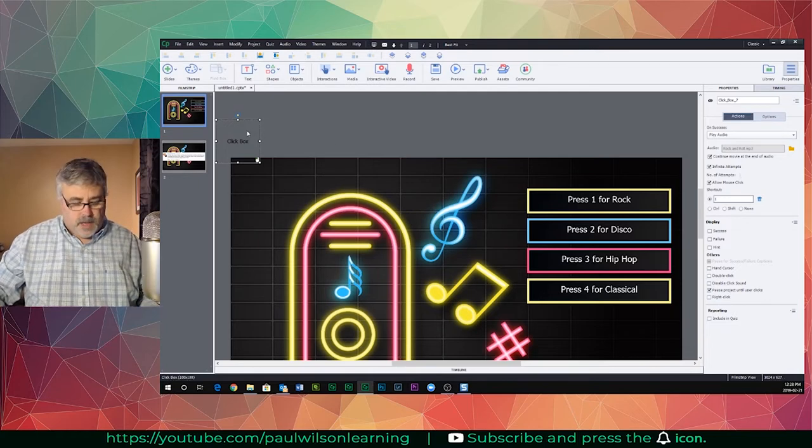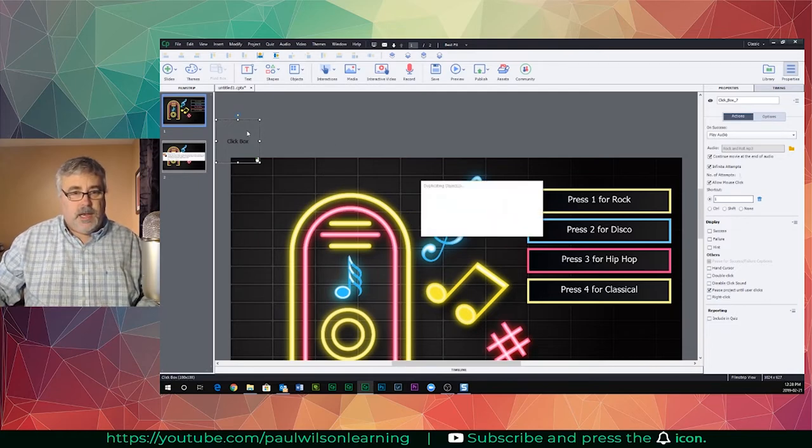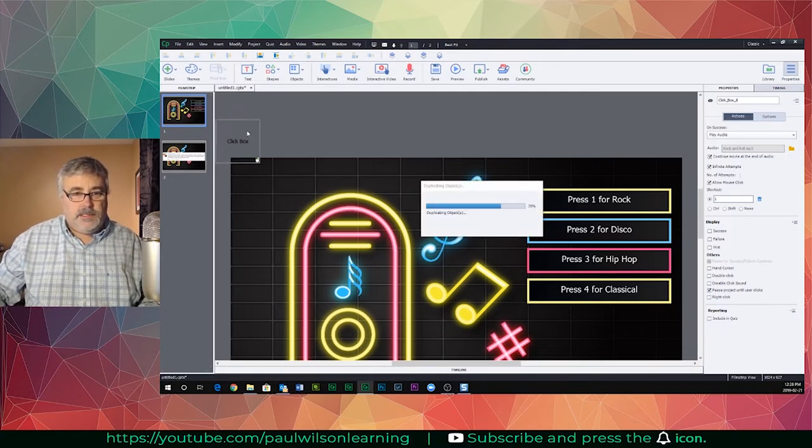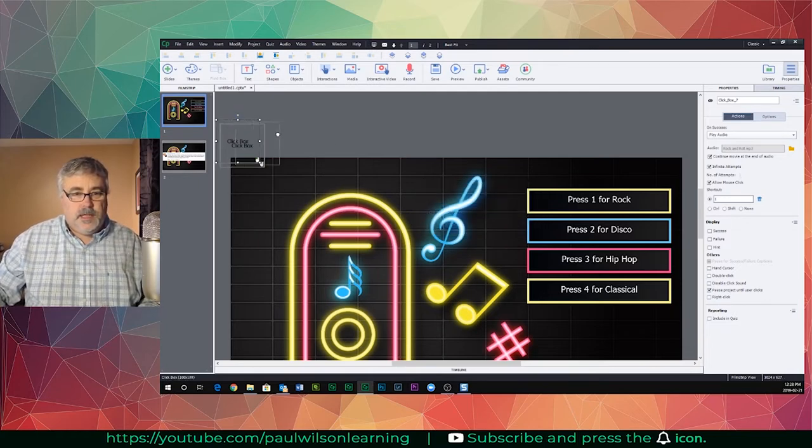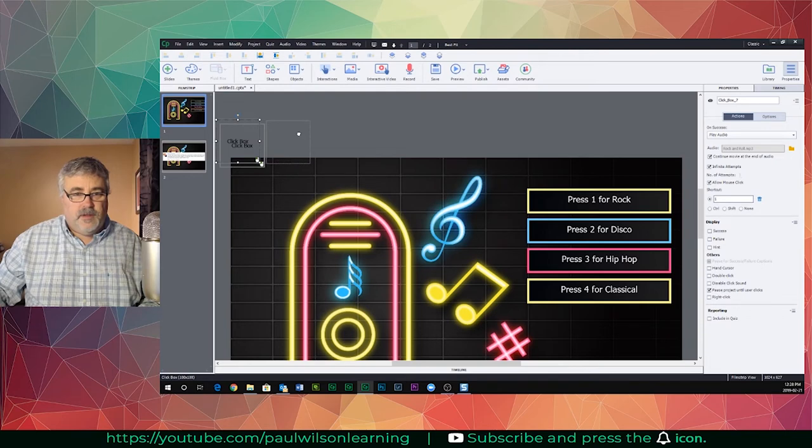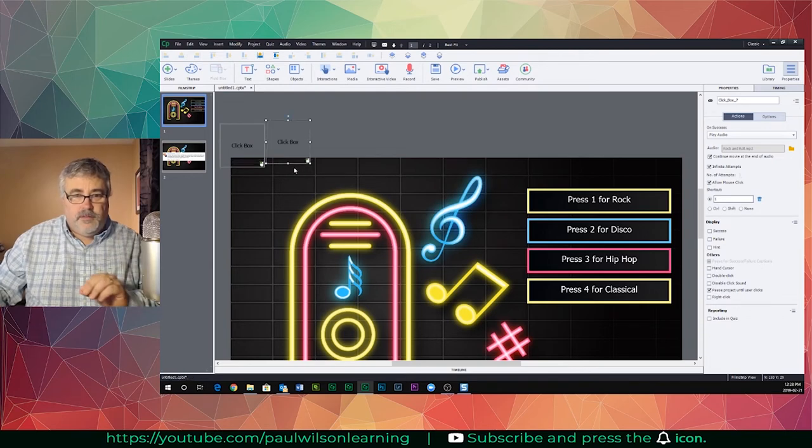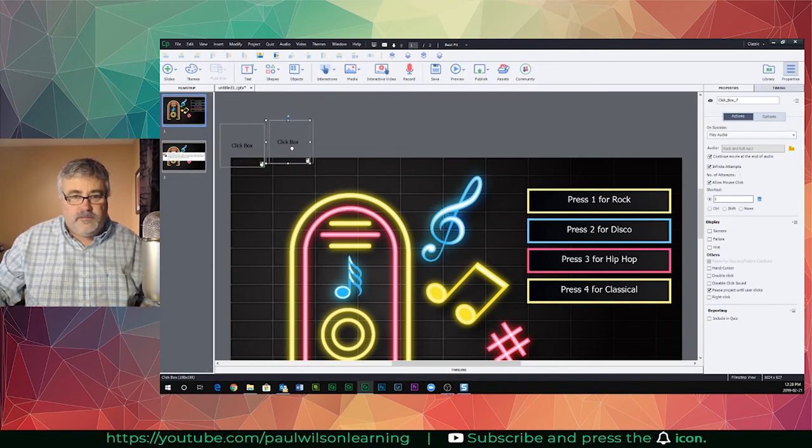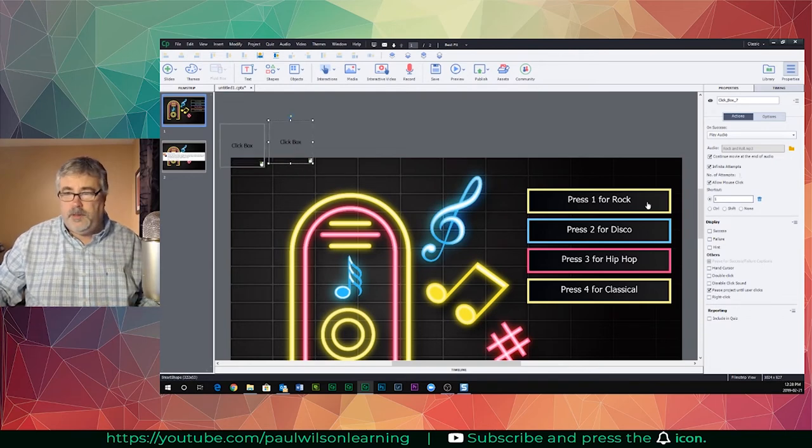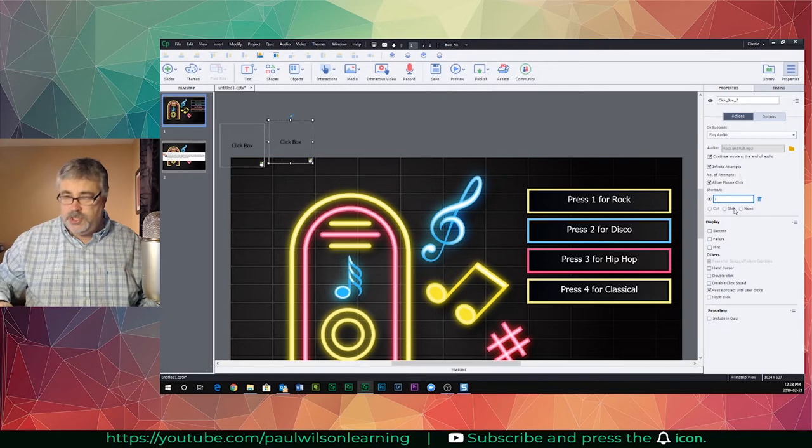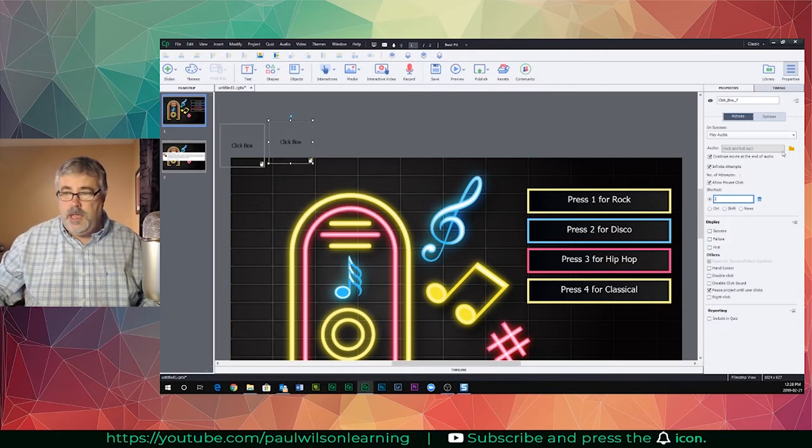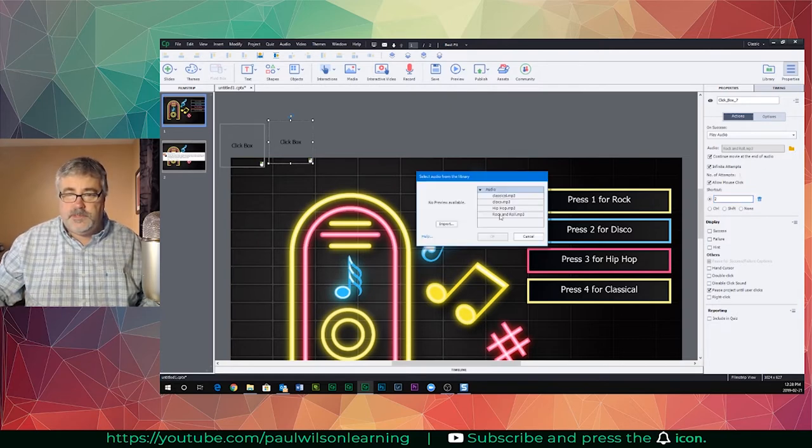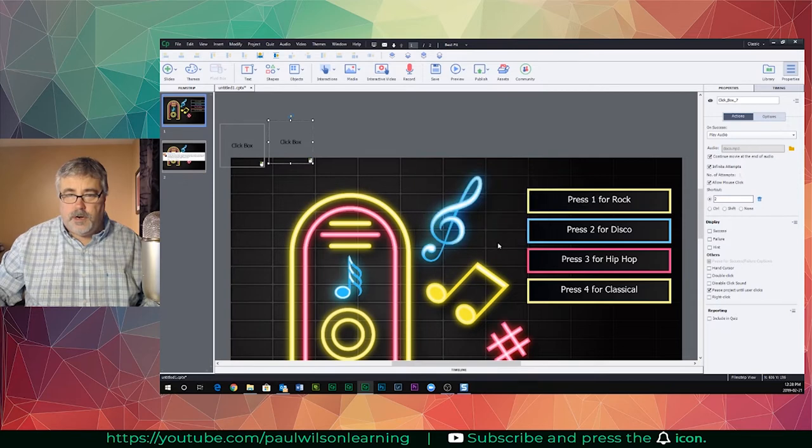Now I'm going to duplicate this click box, and again, all I need to do is have it somewhere on the stage. It just needs to overlap a little bit here. I'm going to change the shortcut key to two and then have it play some disco. Perfect.